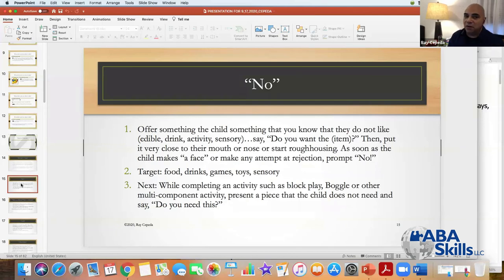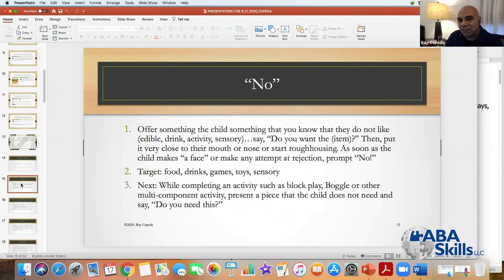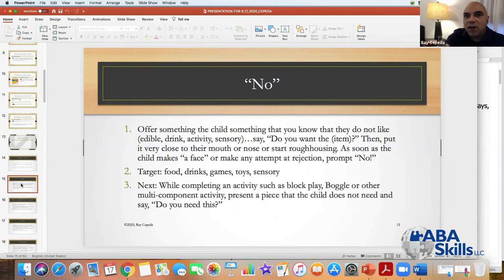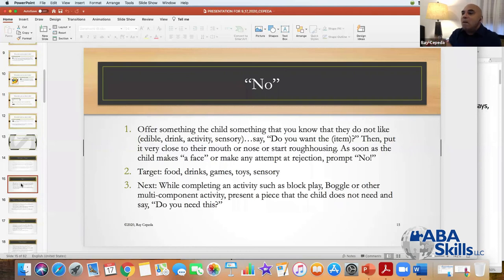Let's talk about using 'no.' You're going to offer something to the child that you know they do not like — something edible, something to drink, an activity, sensory. You say, 'do you want the item?' and put it very close to them. As soon as they make a face, prompt them to say 'no' and immediately take it away. It's not going to take a lot of trials for the child to learn: when I say 'no,' stuff I don't like goes away.